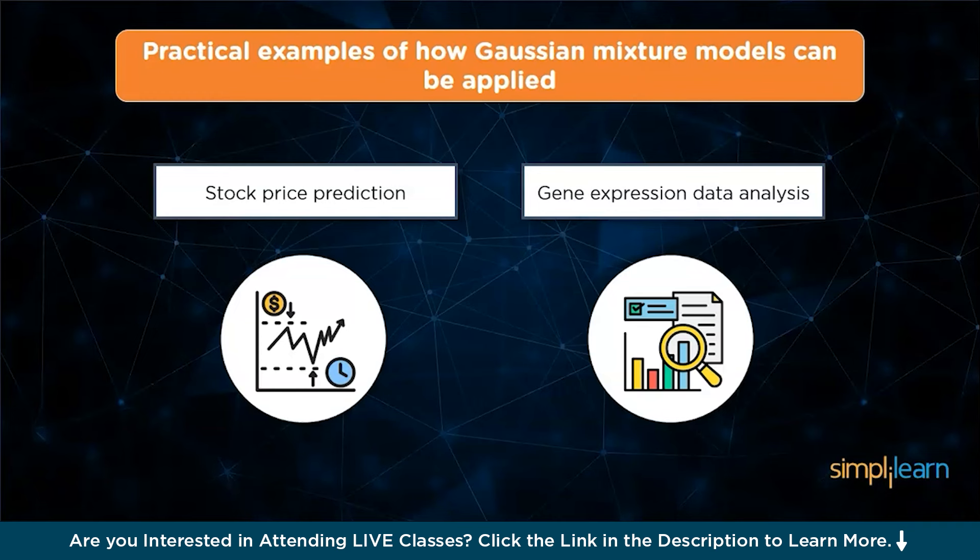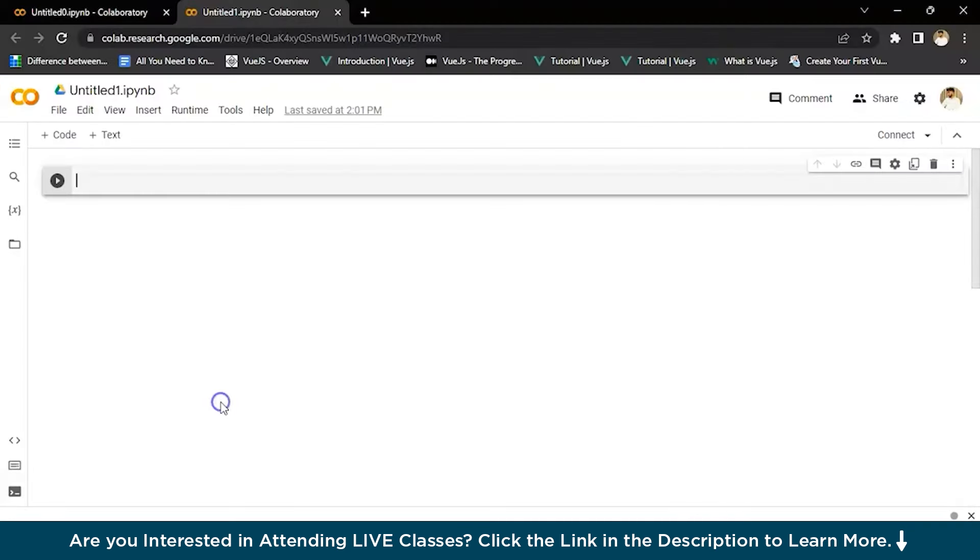Now let's see the implementation of a Gaussian mixture model. To do this, we have a small demo. I have taken the iris dataset. In Python, there's a Gaussian mixture class to implement GMM. Load that iris dataset, and then we are all good to go.